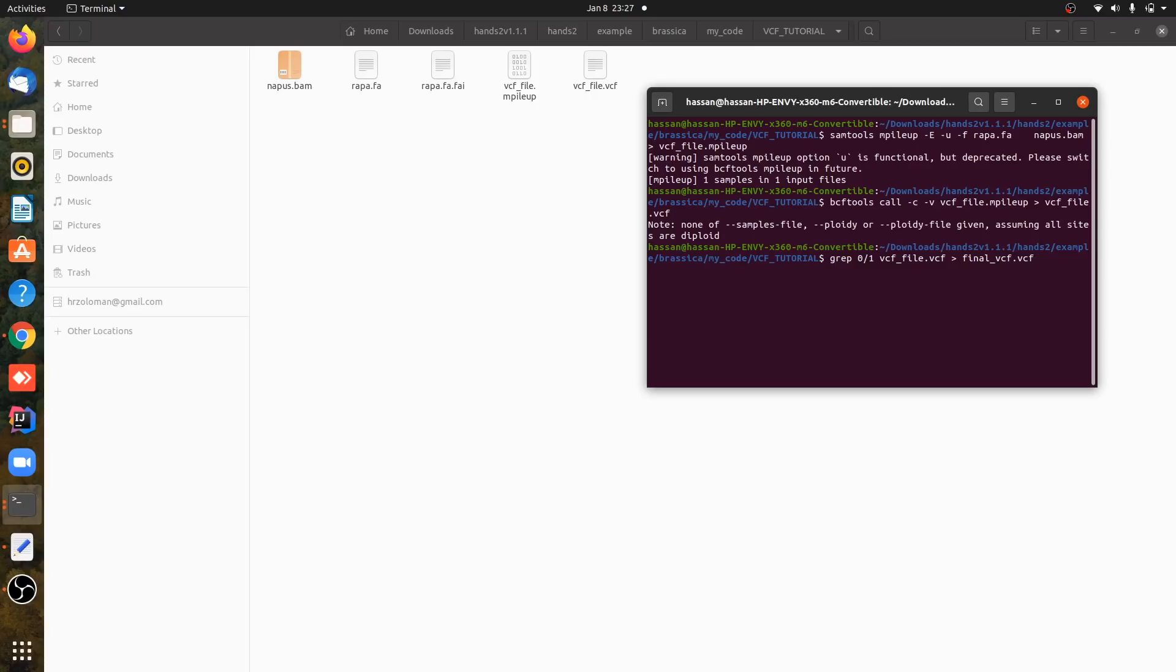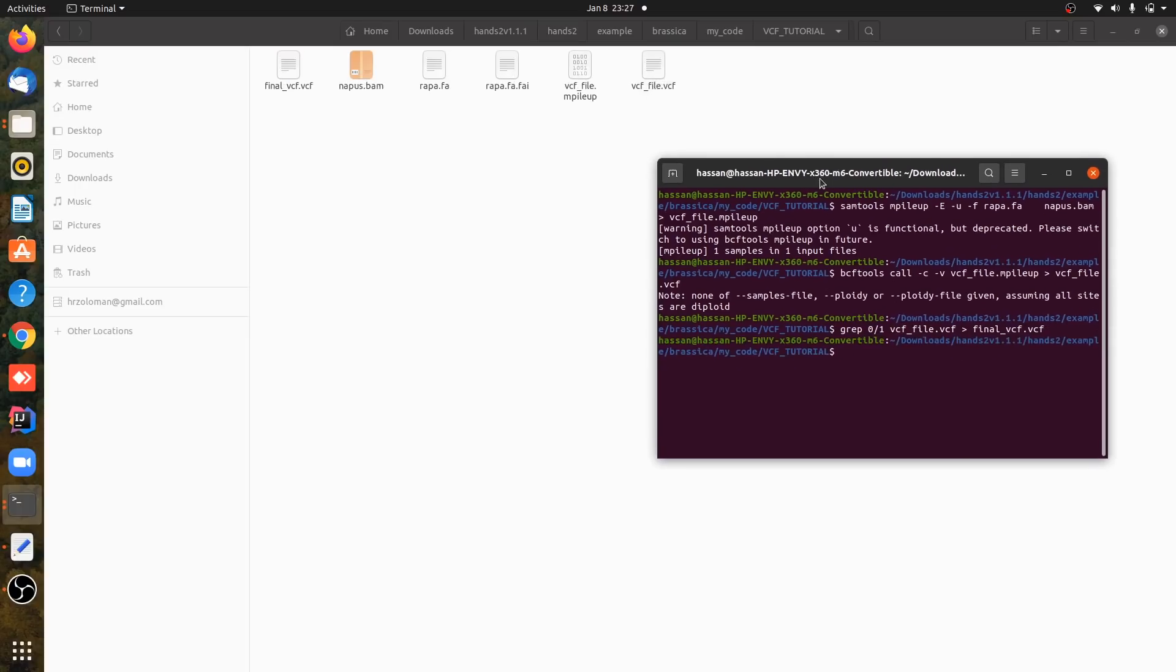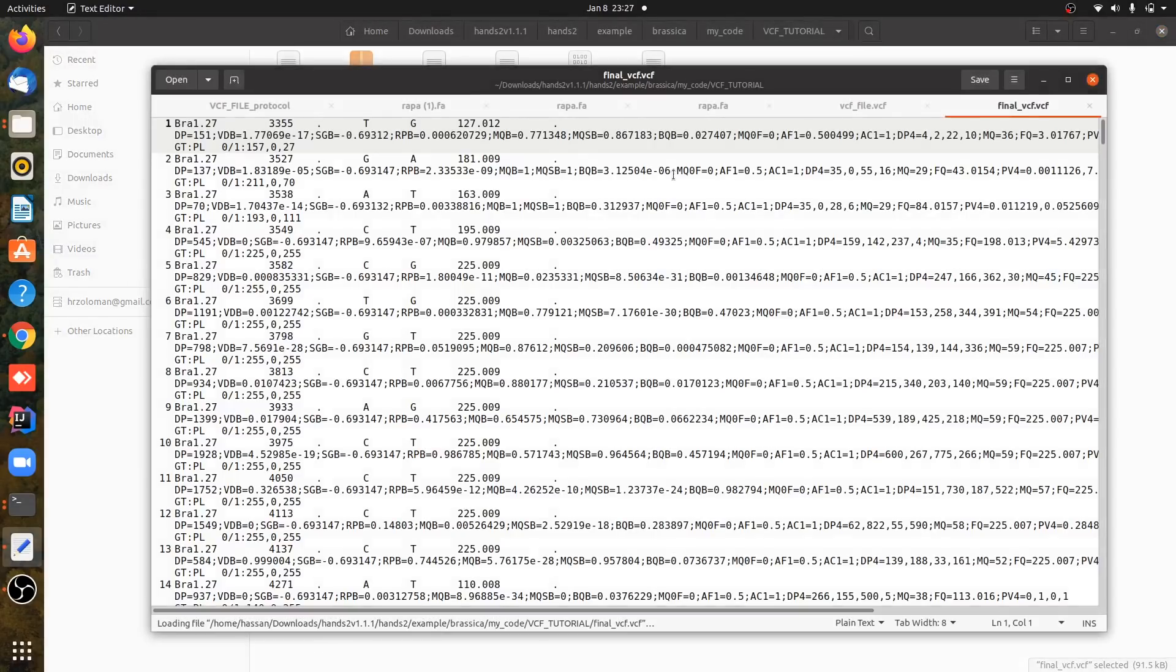Because the original VCF file will also contain homozygous positions, but we need heterozygous positions with 0 and 1. So here we have final VCF. This is our final VCF file, but as you can see there is no header.